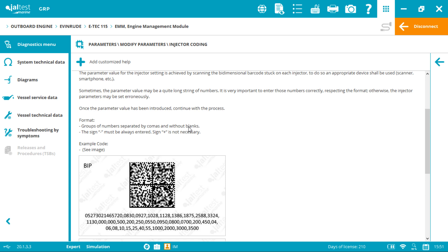Little trick: if you cannot read the code, use an app that can invert the colors, white into black and black into white, and then read the code again. You can also make a picture of your injector code and invert the colors with any computer software and read it from your device.